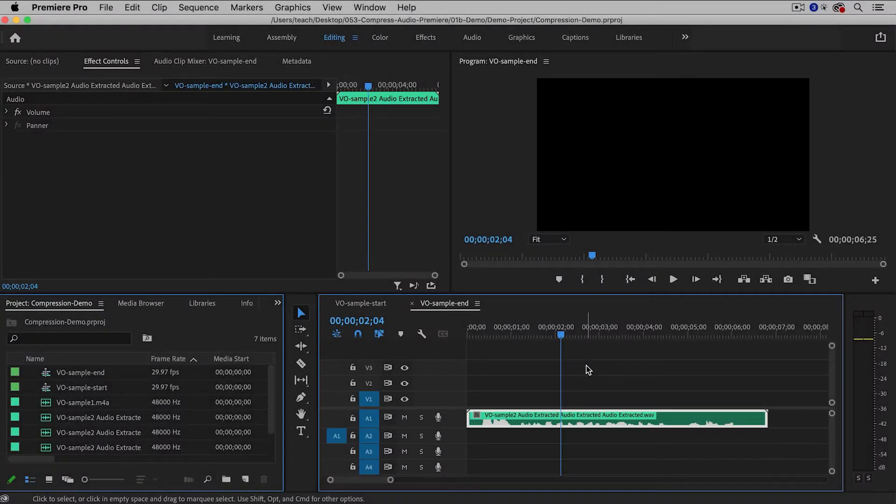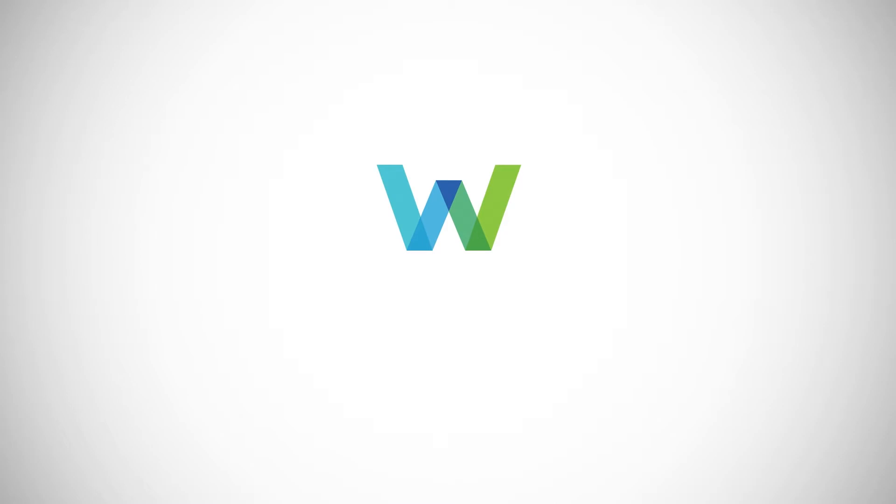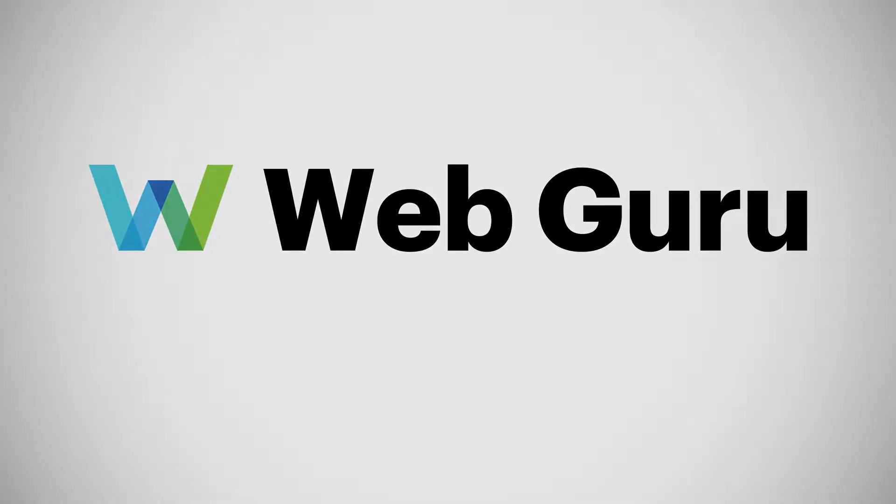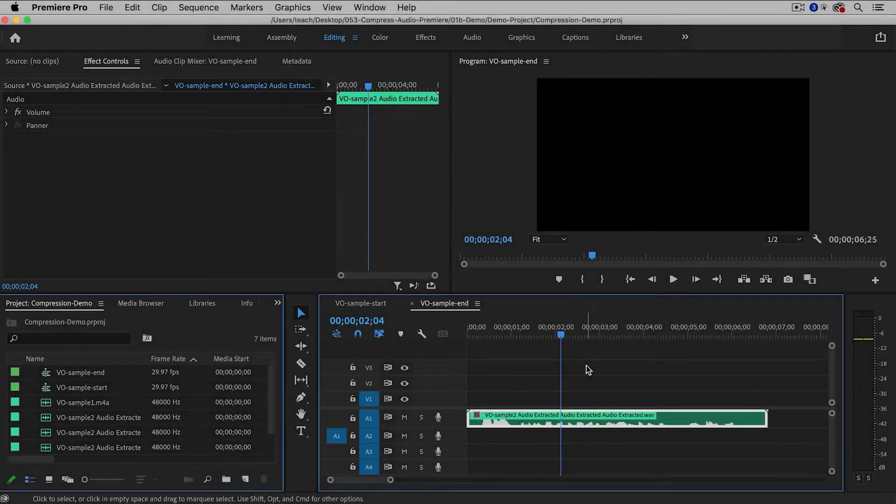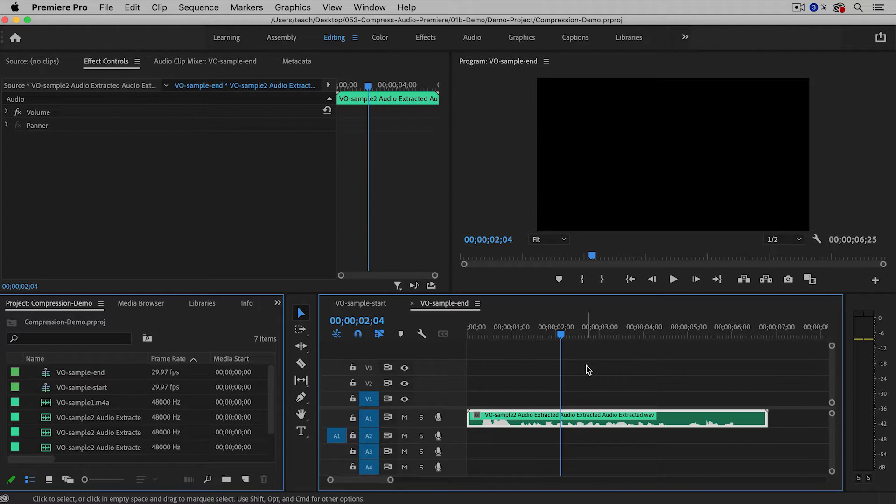In this video, I'll show you how to compress audio in Premiere Pro and Audition. Hi everyone, I'm the Web Guru and I do tutorials on video, audio, and photography, so be sure to leave a comment and subscribe.